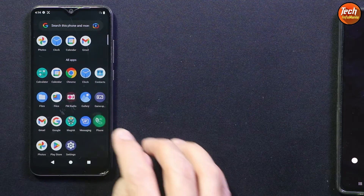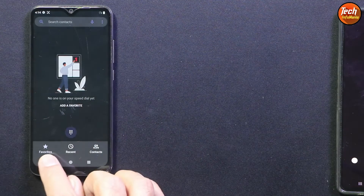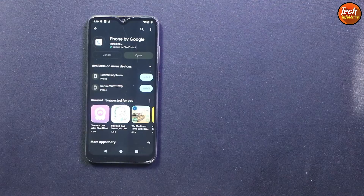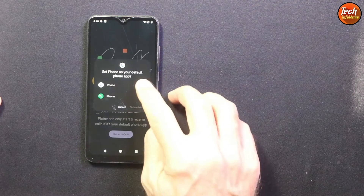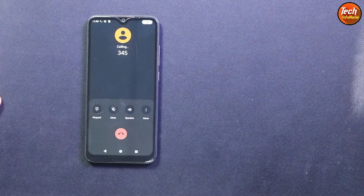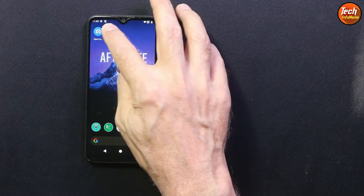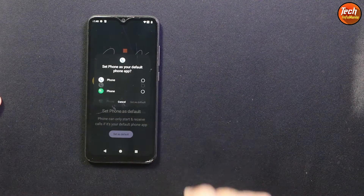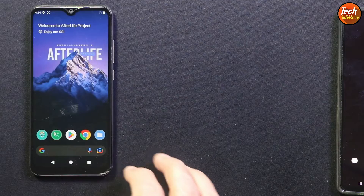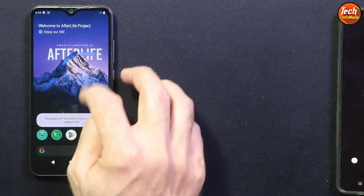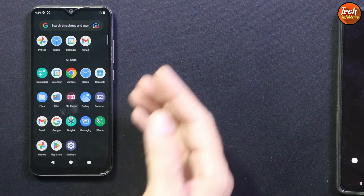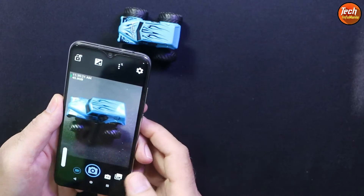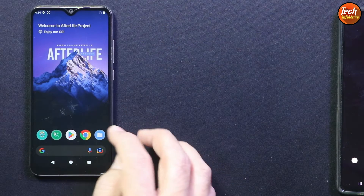After flashing, I found that the default dialer that comes with the ROM is not working properly. So I installed the Google Dialer from the Play Store and set it as default — the Google Dialer works absolutely fine. After flashing, you must download the Google Dialer to avoid any issues. There is no default camera application included with the ROM, so you need to install a third-party camera app like Open Camera, which works very well.